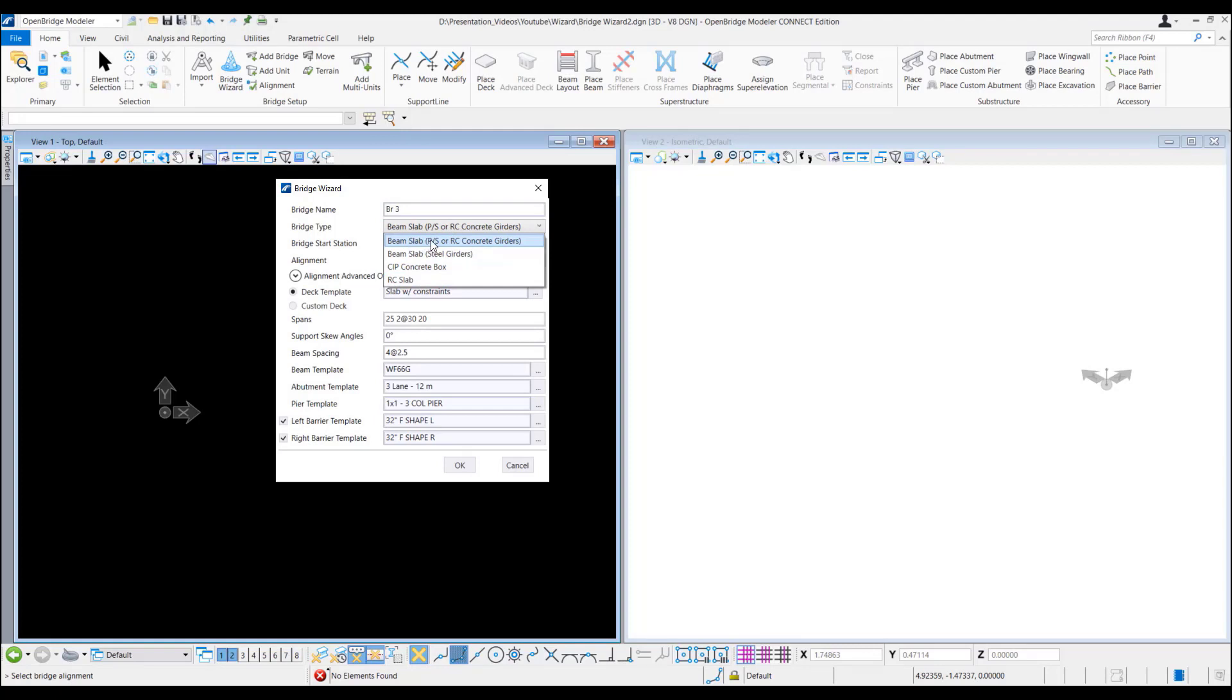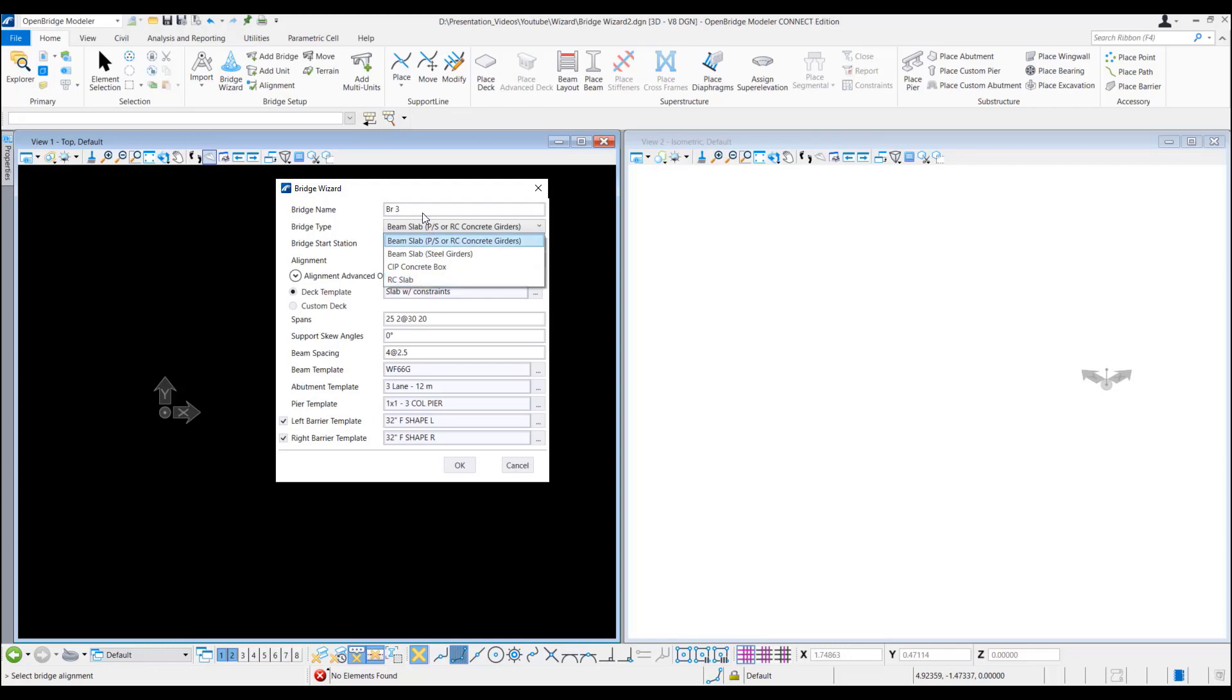Here we can have beam slab, prestressed or reinforced concrete girders, beam slab steel girders, cast in place concrete box, reinforced concrete slab. For this example we select the beam slab.